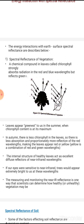The internal structure of healthy leaves acts as an excellent diffuse reflector of near-infrared wavelengths. Our eyes are sensitive to infrared radiation, so trees appear extremely bright in this wavelength. Measuring and monitoring near-infrared reflectance is one way scientists can determine how healthy or unhealthy vegetation may be.